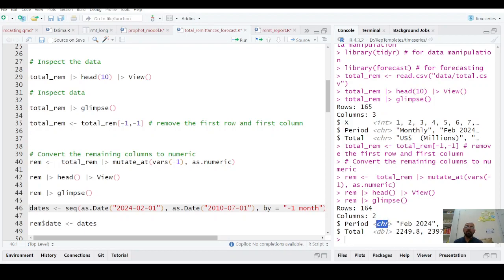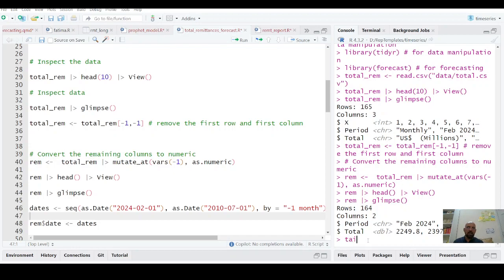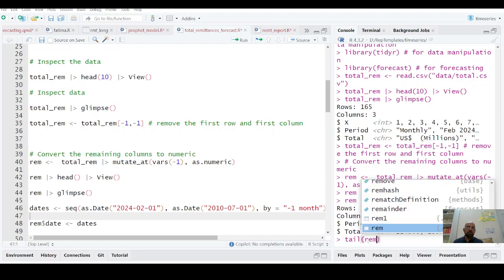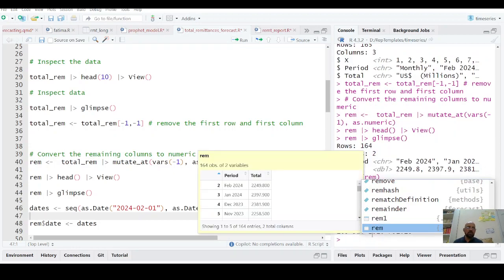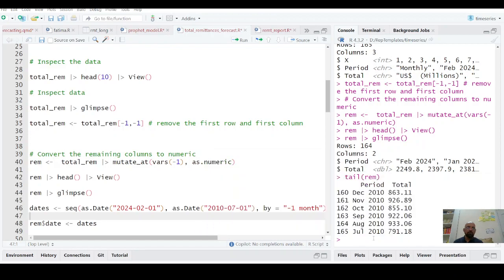So I have to create a sequence of dates. So what I am going to do here is I see what is basically my last 10, last six values.